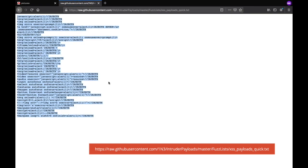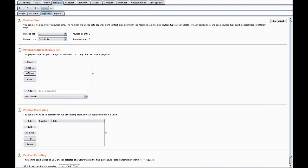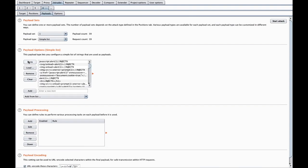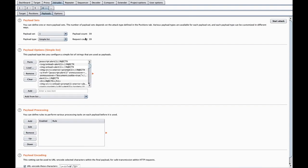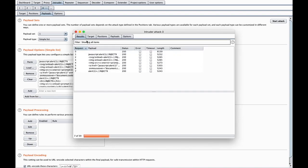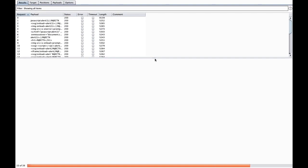I can see successfully added, there are 39 payloads. Now I just click on this start attack button. You can see the attack is started and it's done.